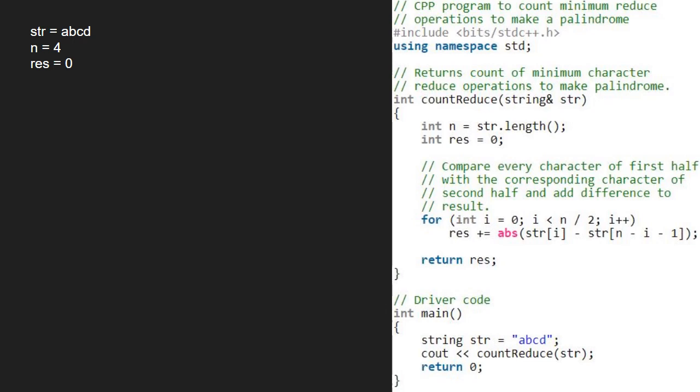Now we run a for loop from 0 to n by 2 and compare every character of first half with the corresponding character of second half and add the difference to result. So, first i will be 0 and str at index 0 is the letter a.